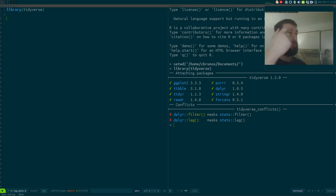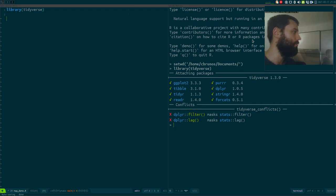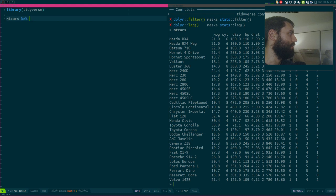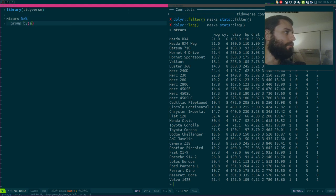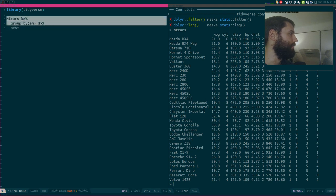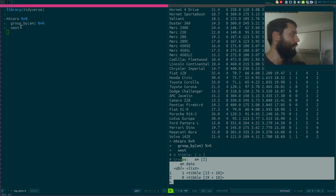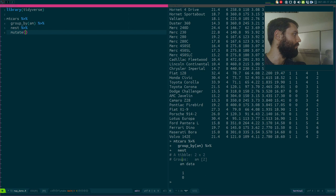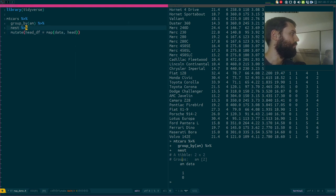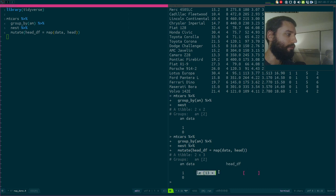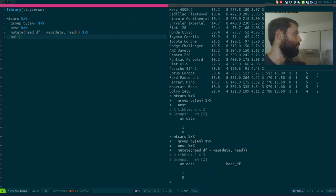Let's back up a little bit. If you've watched my videos, you've probably seen me do things like take empty cars grouped by, say, am, and then nest. This creates a table grouped by that column with a new column called data, which is a list column where each element contains one table. Once you have this, you can do things like add a new column — for example, the head of the data frame — by calling the head function on the data column.